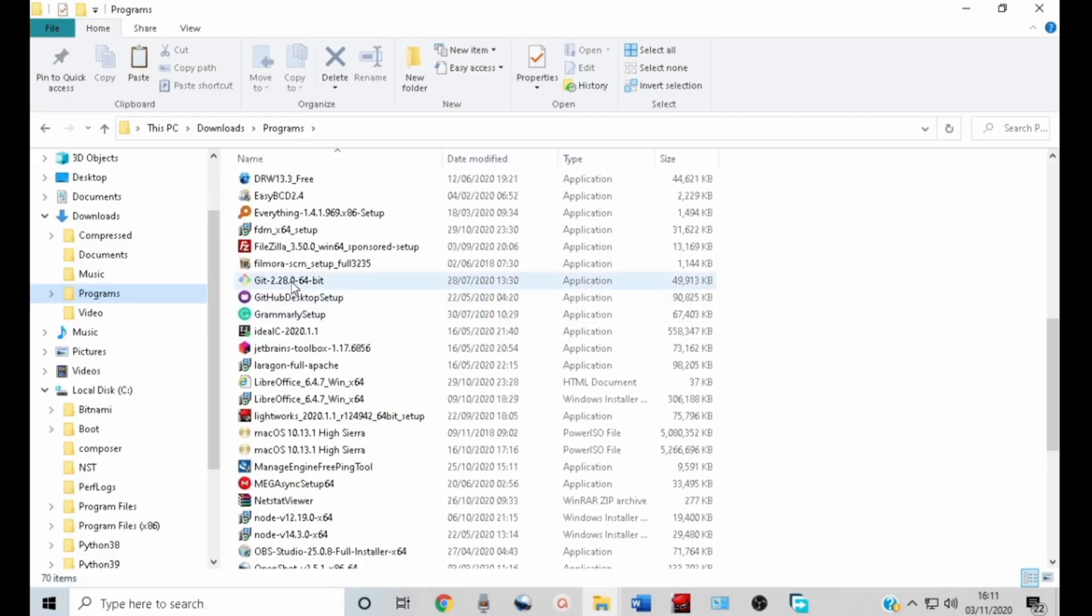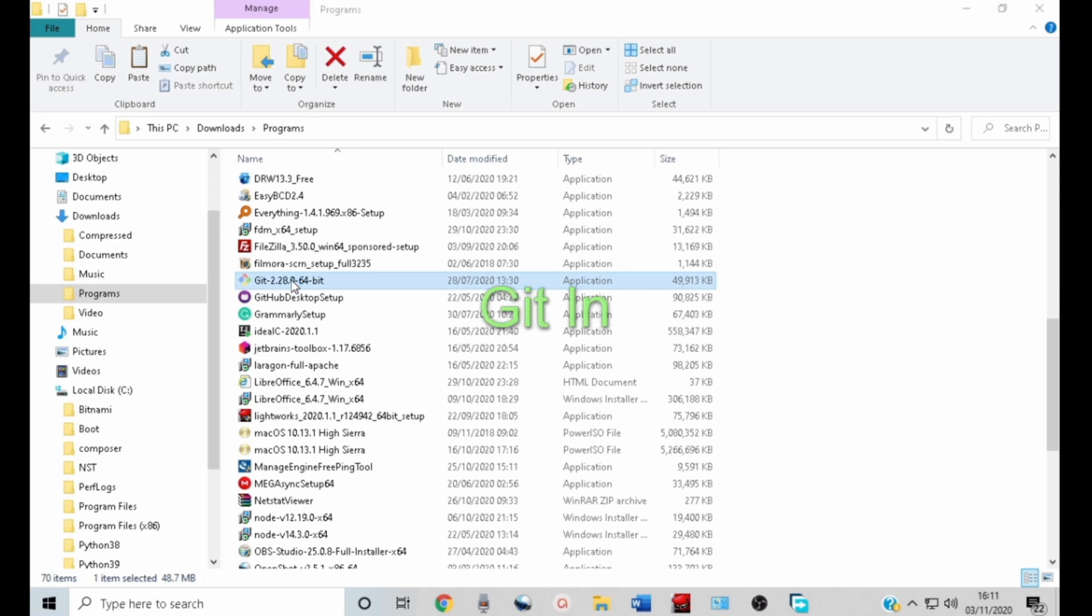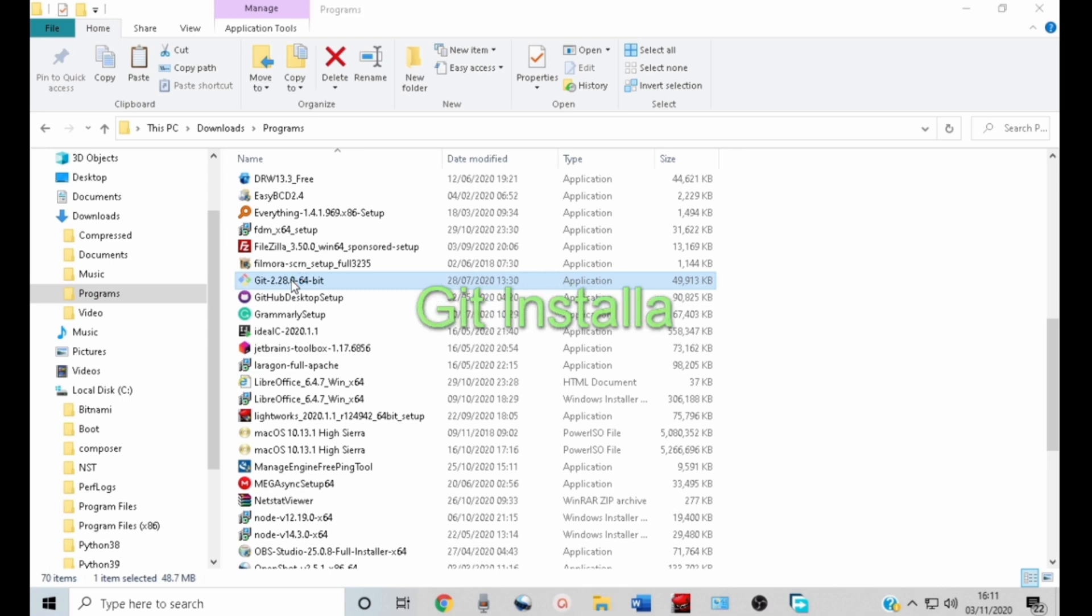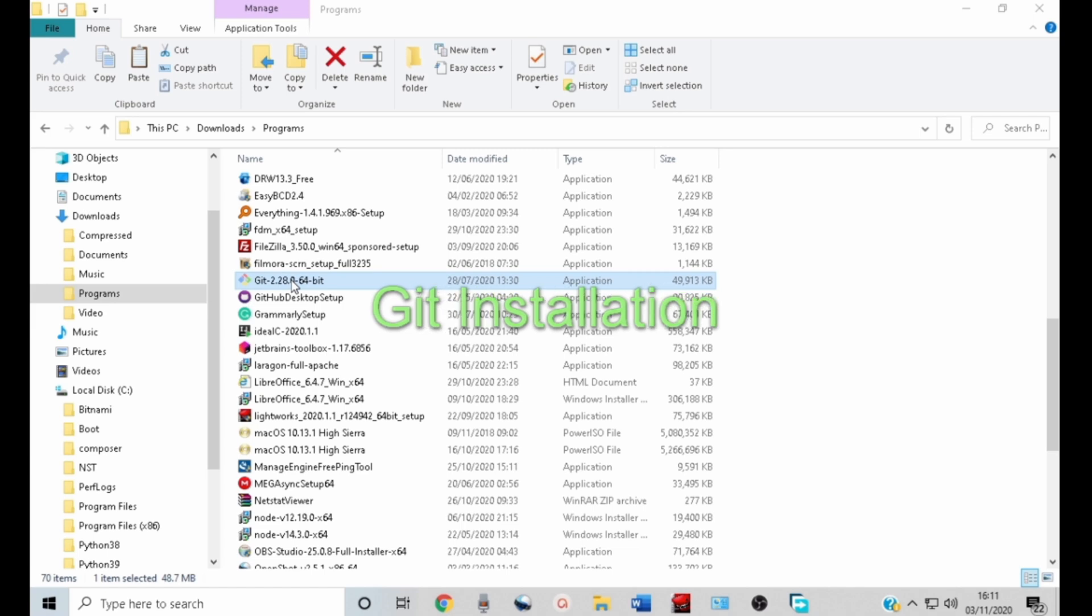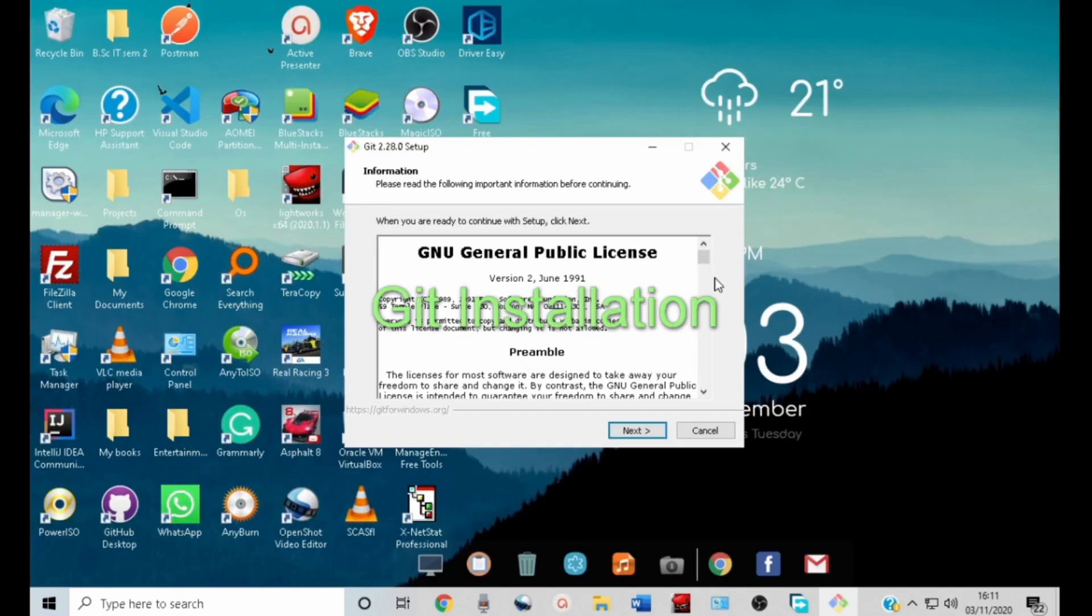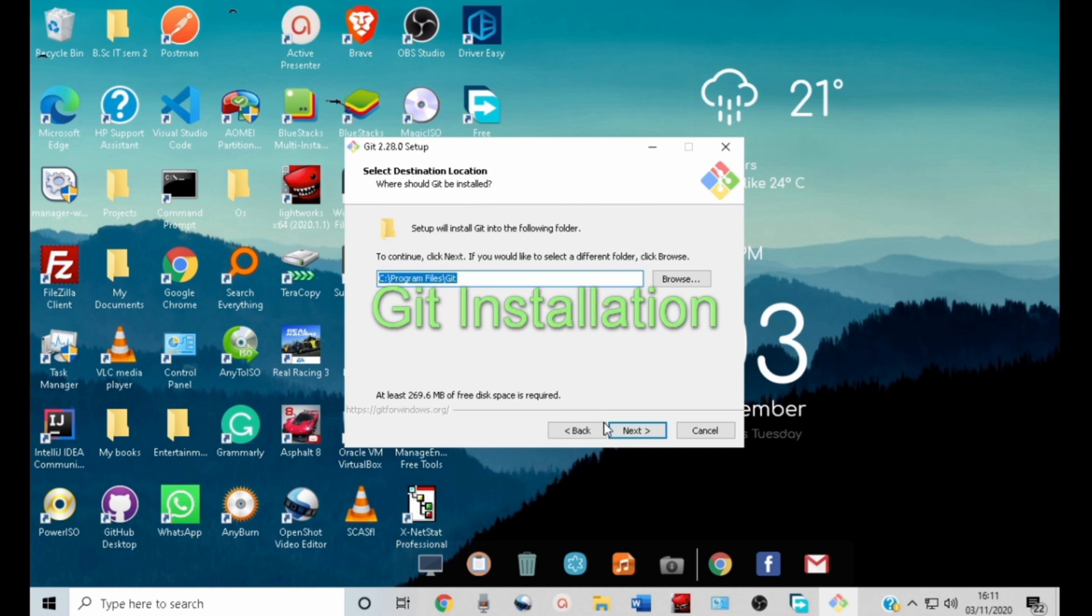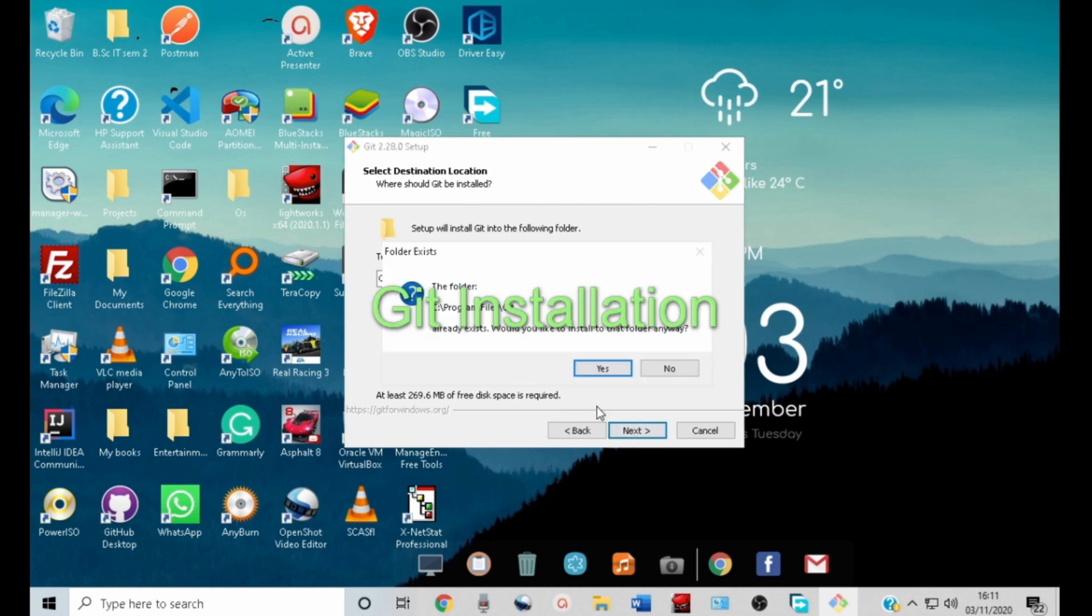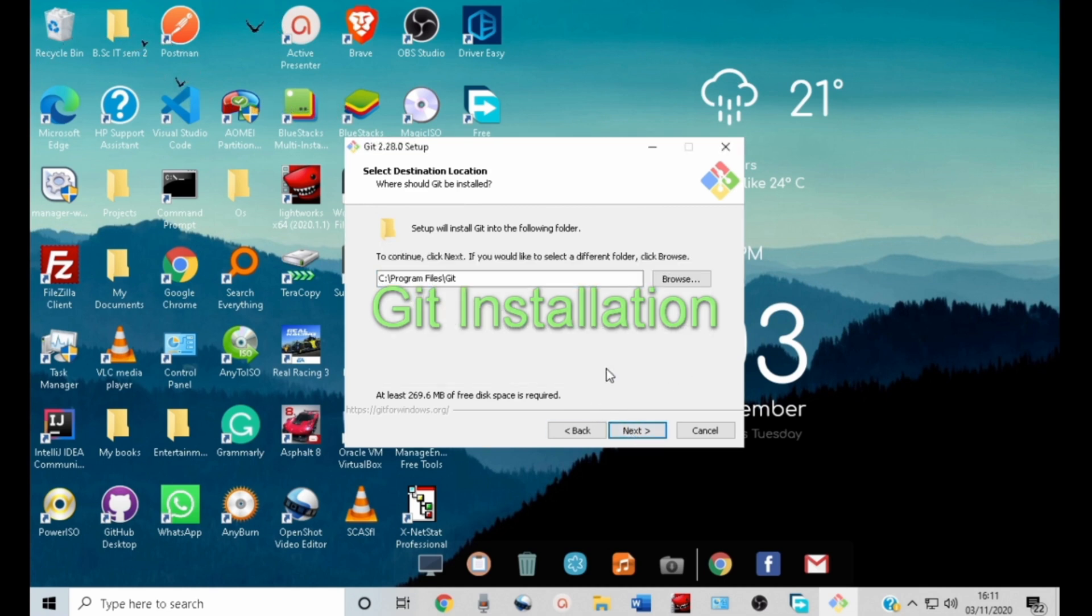Double click Git to launch the installation wizard. The Git installation wizard is very simple, very easy to follow. Just click next. Leave the default settings unless otherwise.